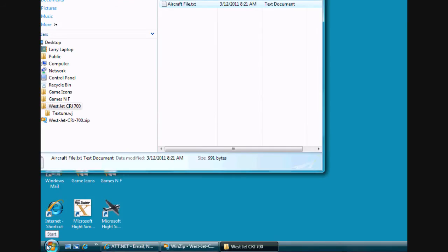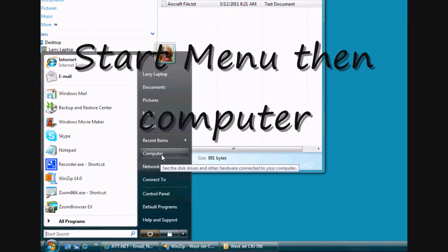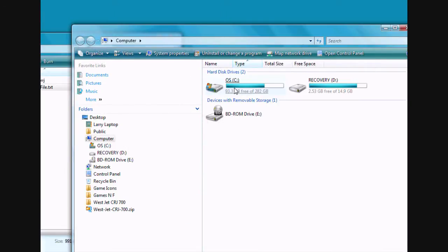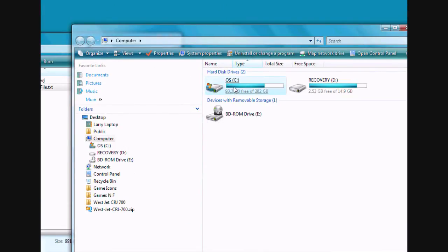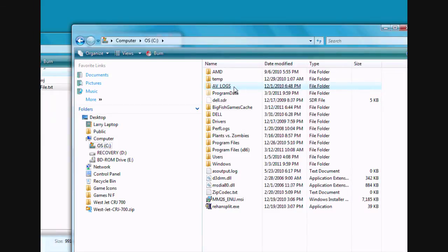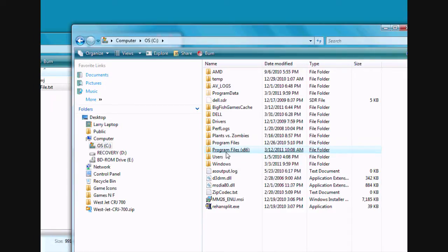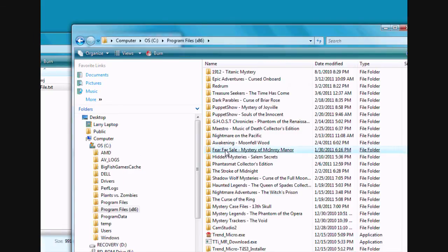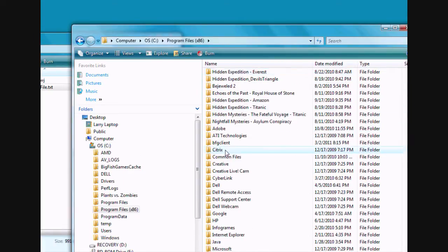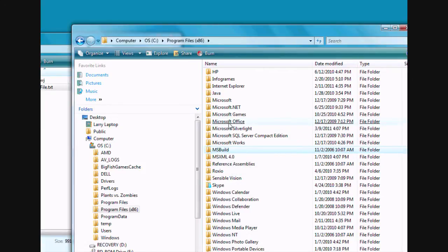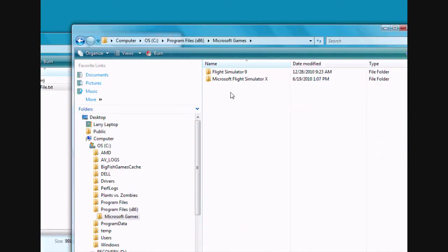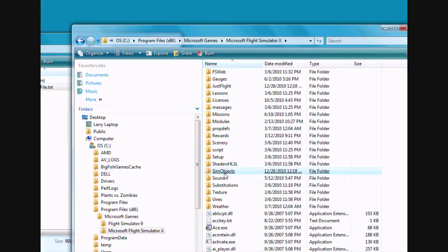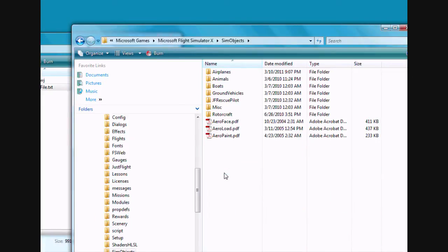And then you'll want to go to your computer. Then you want to go to C drive. And on mine, I have program files times 86. I use Windows Vista. If you're using XP or something else, it might be in program files. But it should pretty much be the same. Click on program files. Scroll down to Microsoft Games. And then Microsoft Flight Simulator X. Then scroll down to Sim Objects. Then Airplanes.